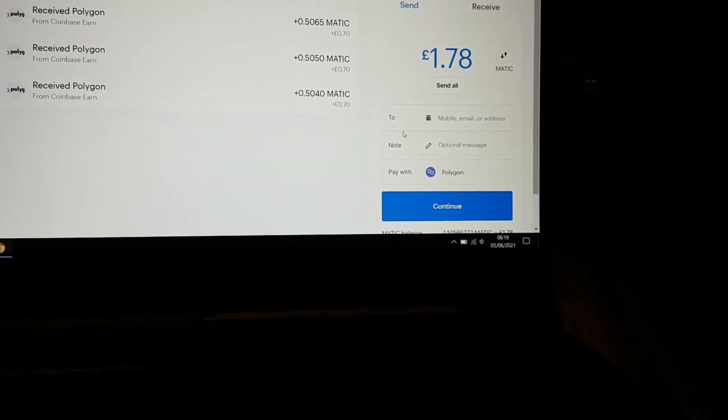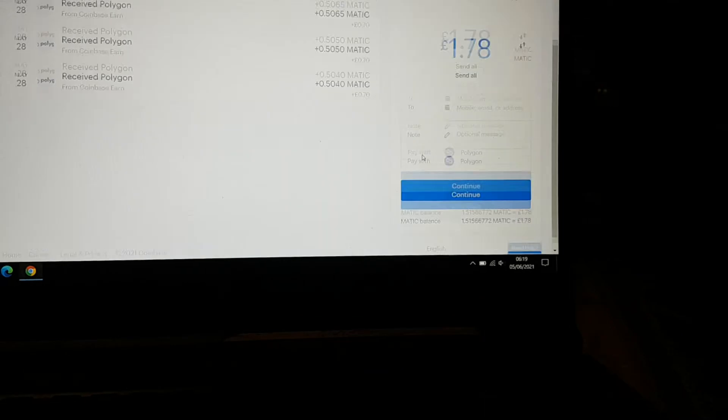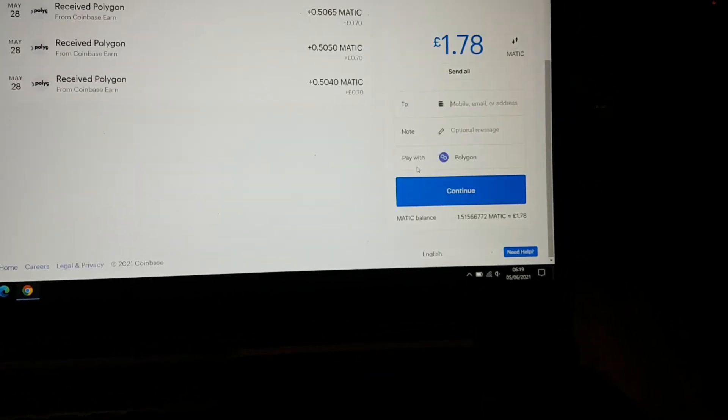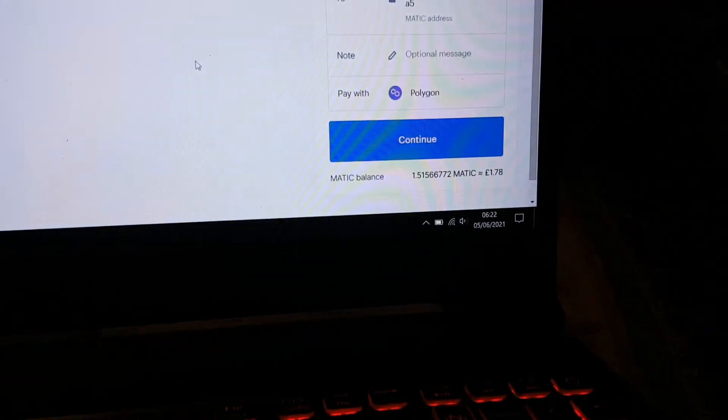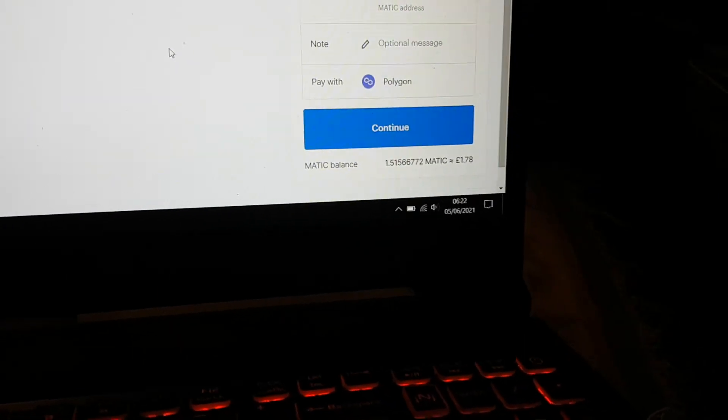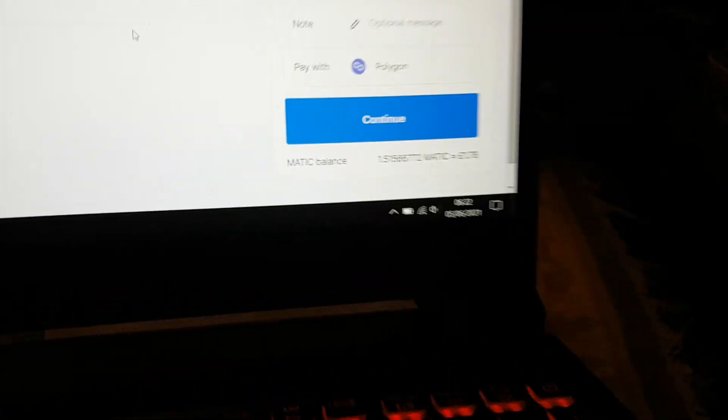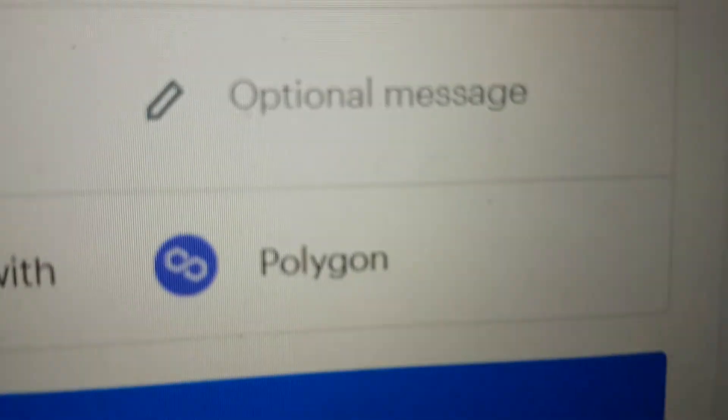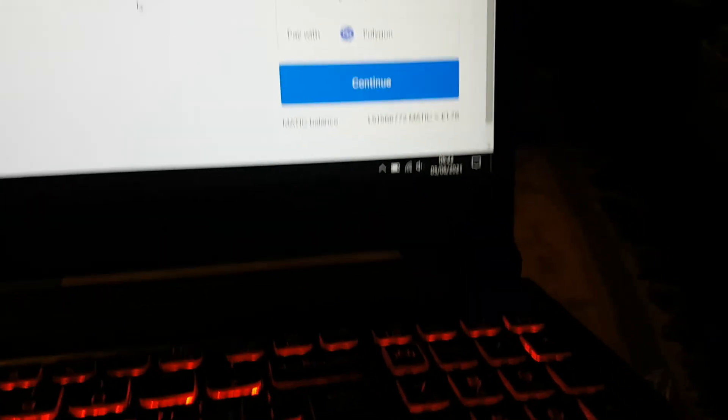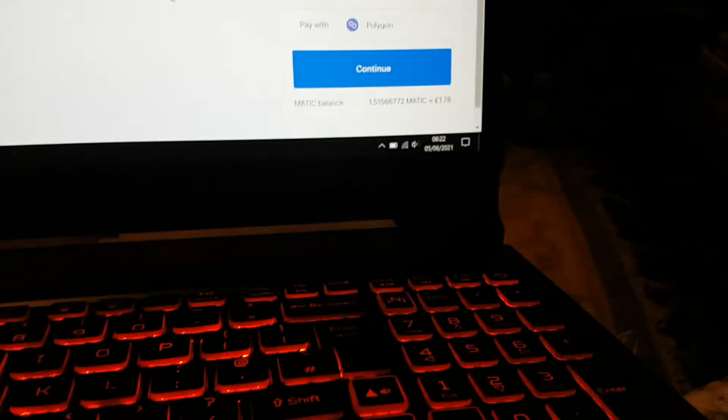Let me just get my address. Alright, let's put in my address and it comes up with MATIC address as you can see. So you put it in and then you press continue.